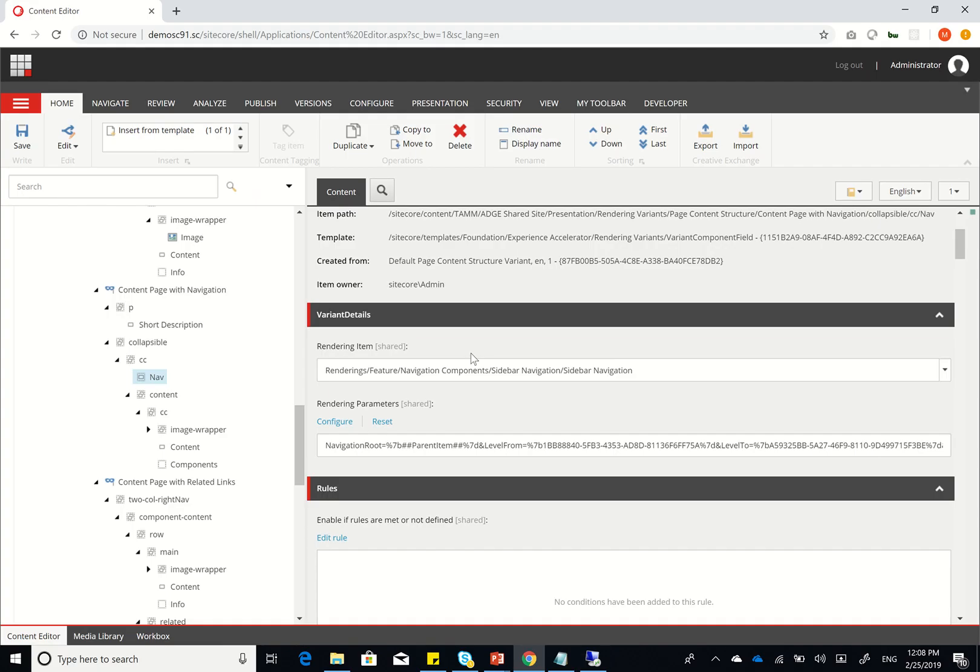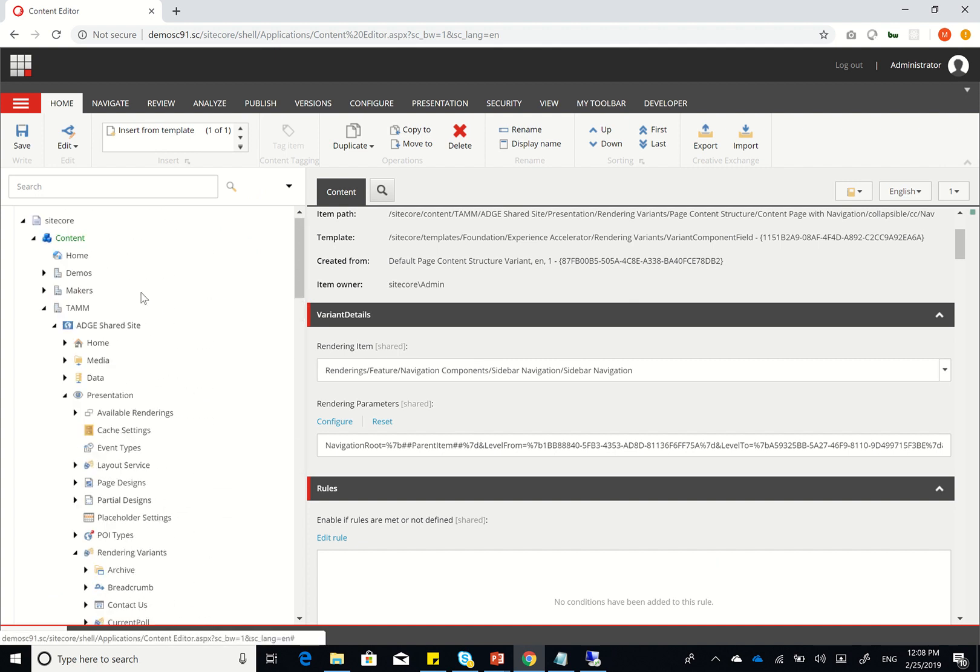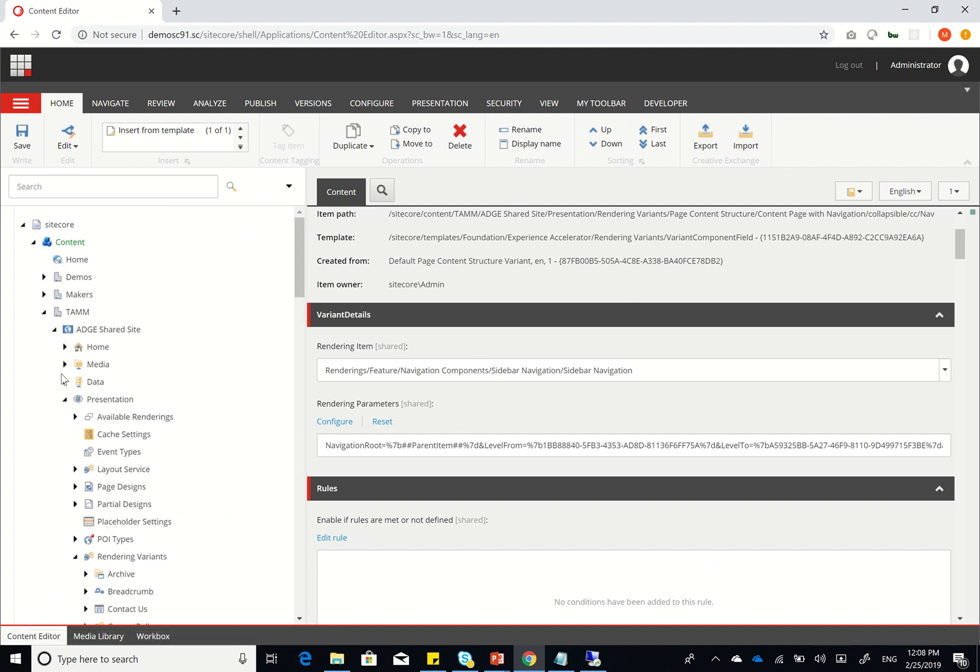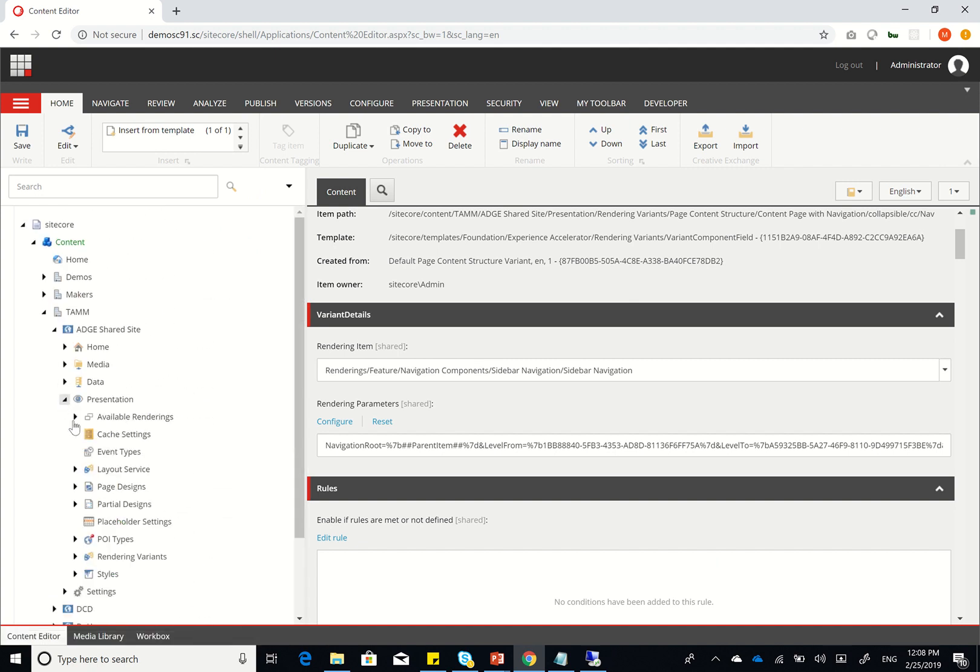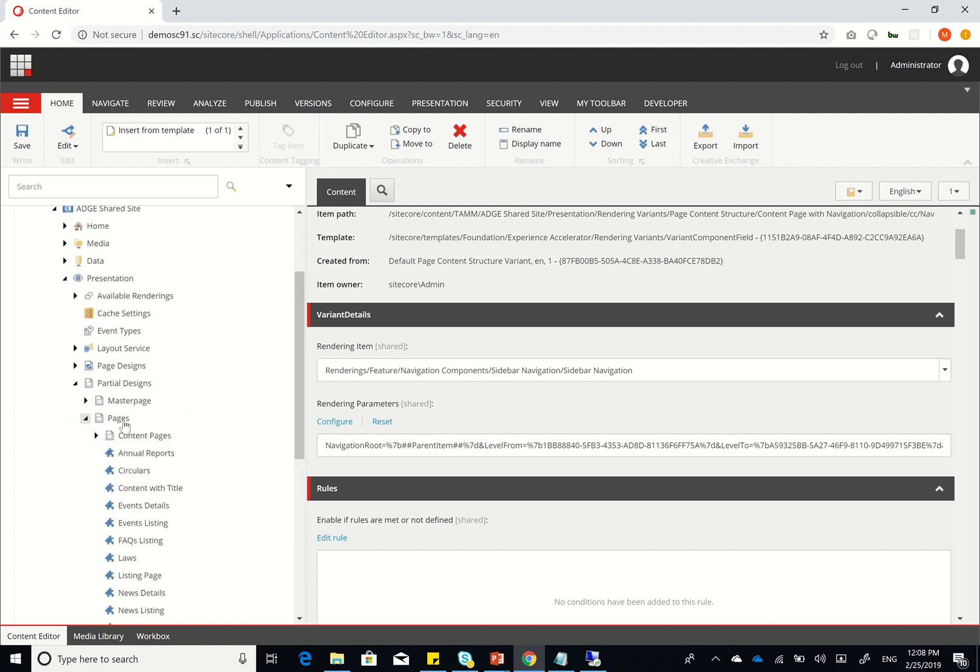And there you have it. This is how we created content pages. Again, it's very simple. The next step we just created, this is like the most complex part of it. Next thing we did was, of course, we created our partial designs and our page design.